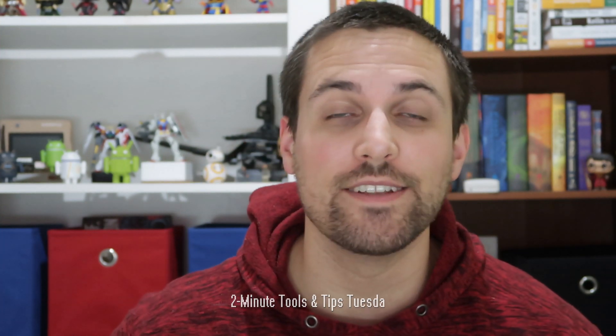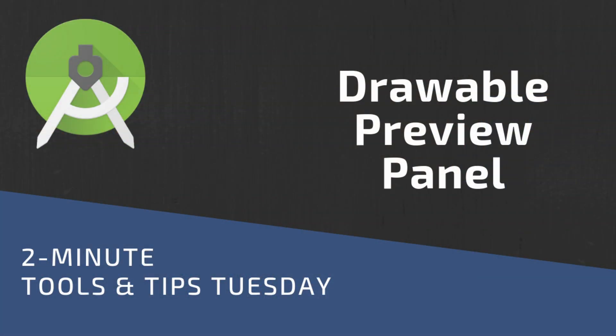Hey Dads. Back again for more two-minute tools and tips. Today we're going to take a look at a little trick to make working with drawables easier within Android Studio.